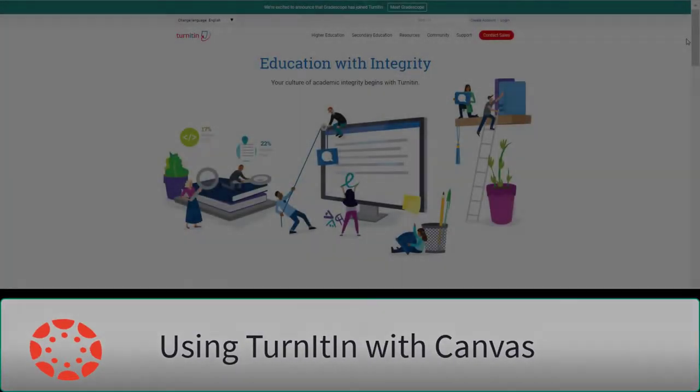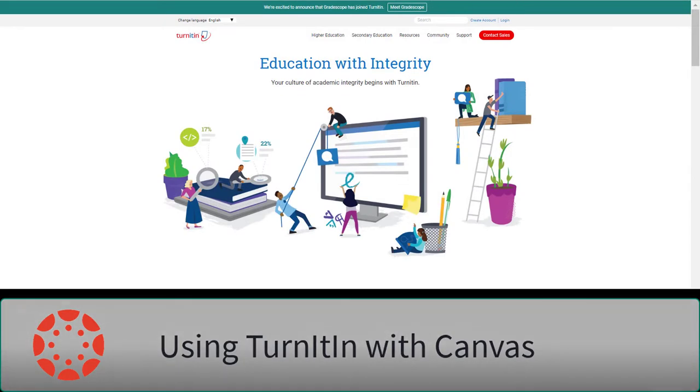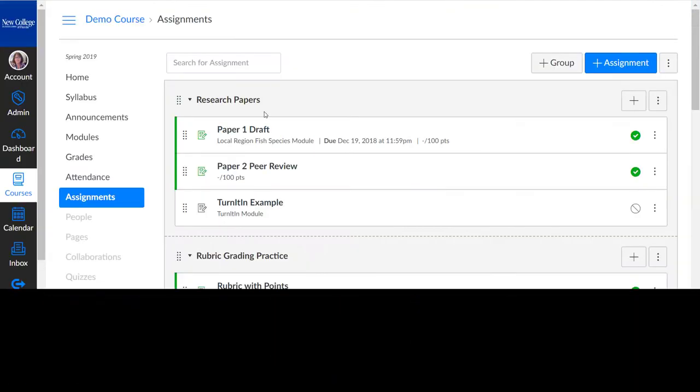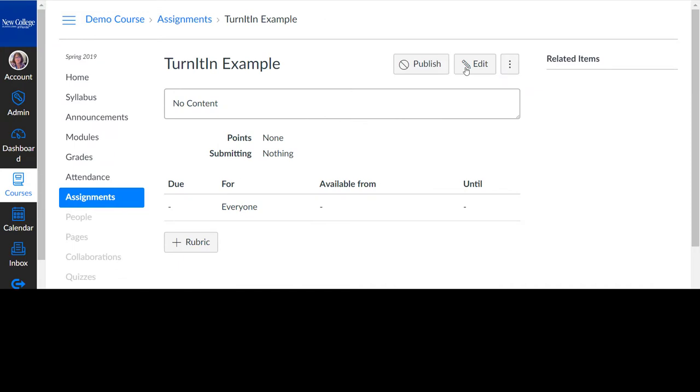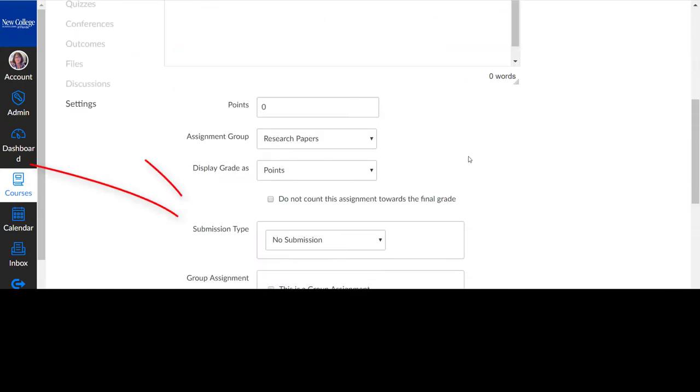Turnitin is a plagiarism detection tool available through our Canvas integration. To set up Turnitin, place your assignment in edit mode and scroll down to Submission Type.